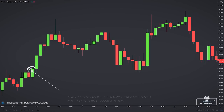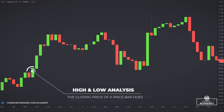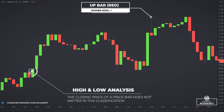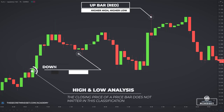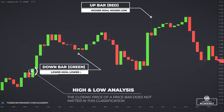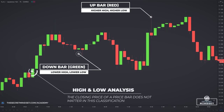With this approach, the closing price of a price bar doesn't matter in the classification. An up bar might close lower than it opened; a down bar might close higher than it opened. For a bar that closes higher, we will use the term bullish bar, and for a bar that closes lower, we will use the term bearish bar.